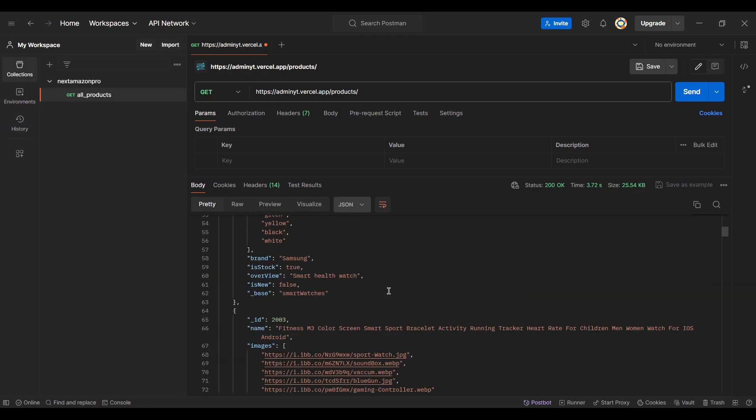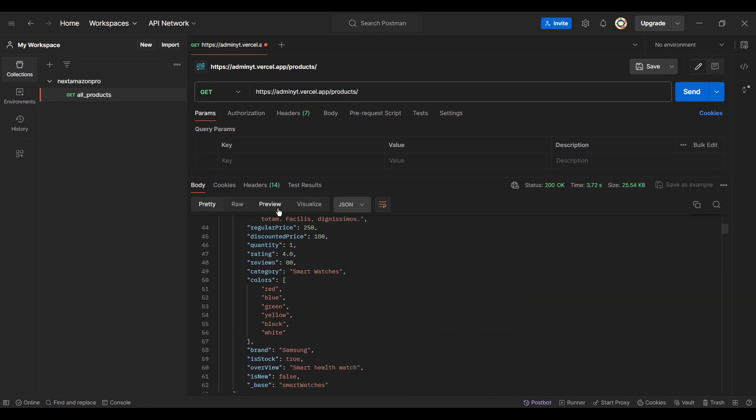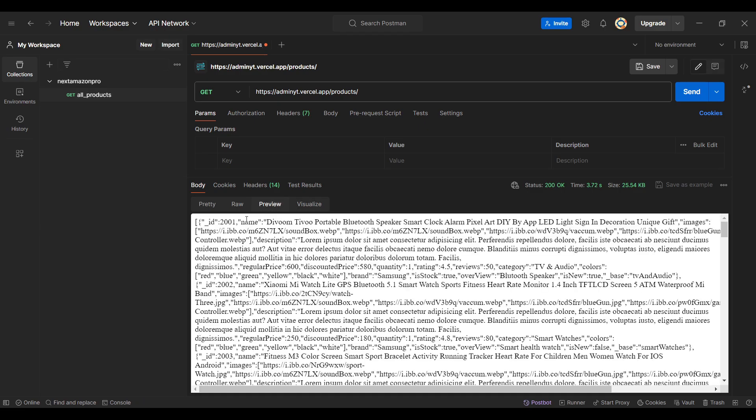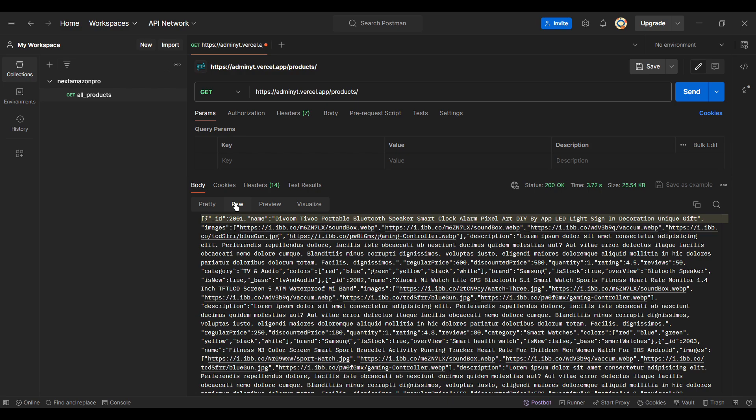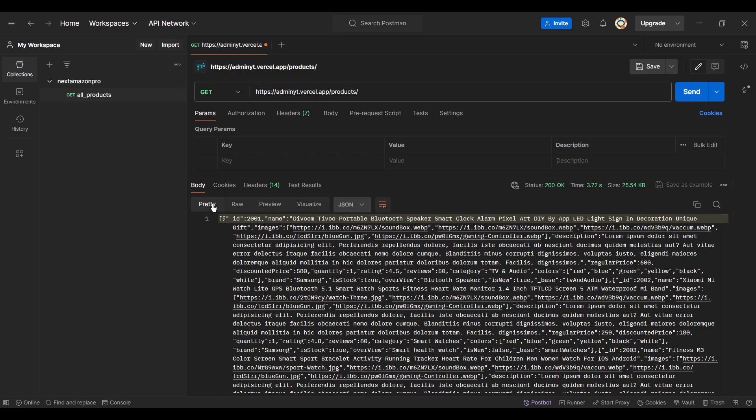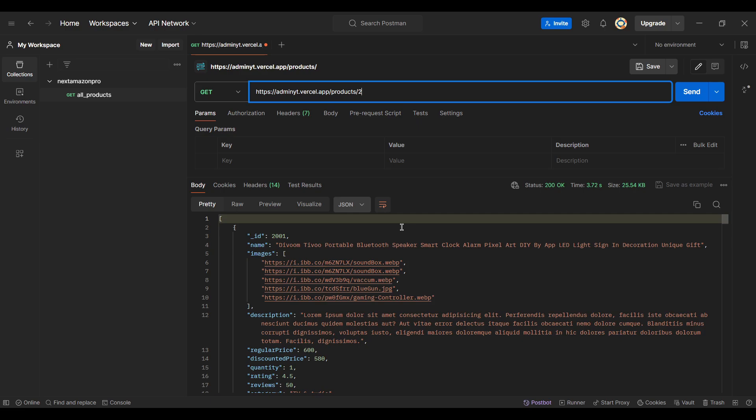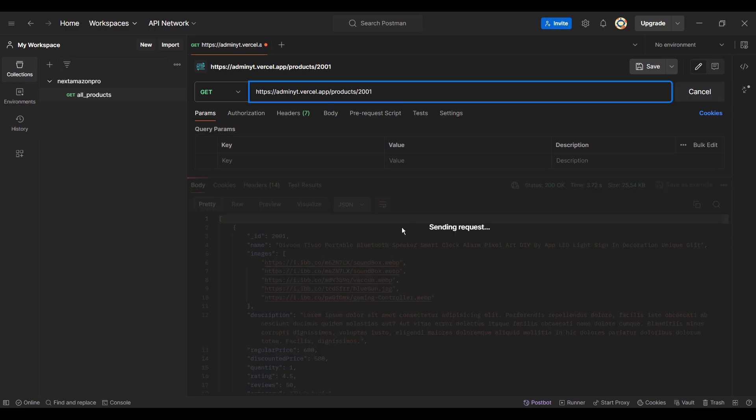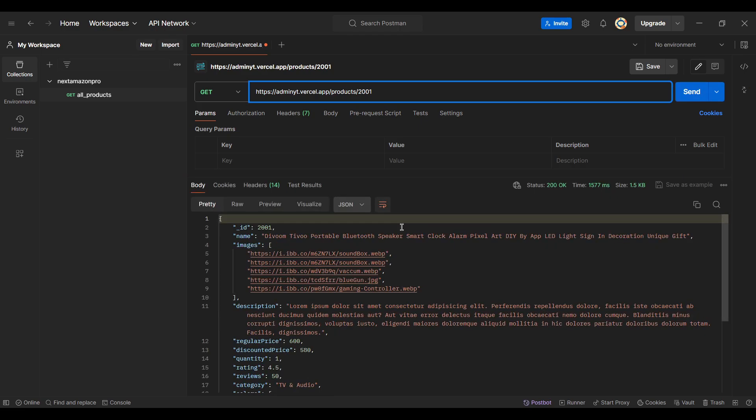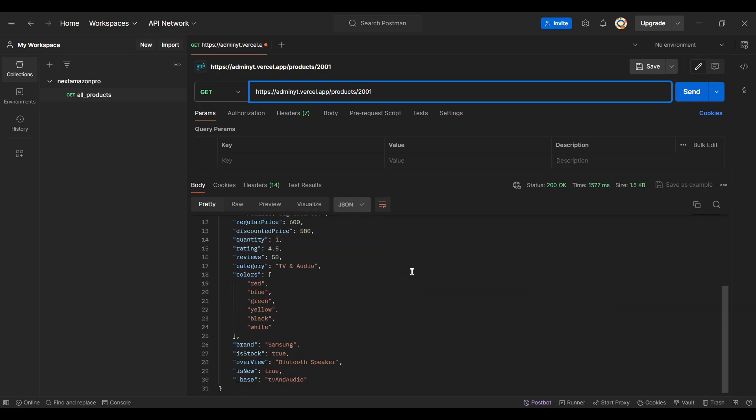And you can get through the preview, go with the pretty, go with the raw. You can see the product is coming here. And also if I pass with the particular ID 2001, let's see if I hit on that if it's passing any product or not. Yeah, single ID product is available.